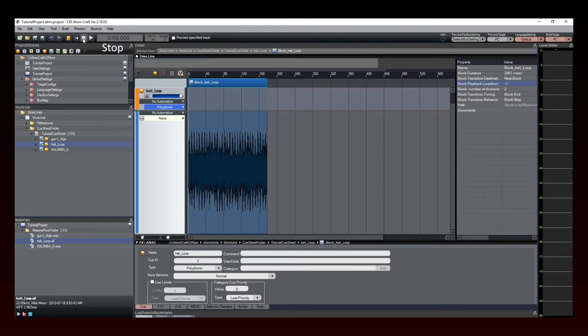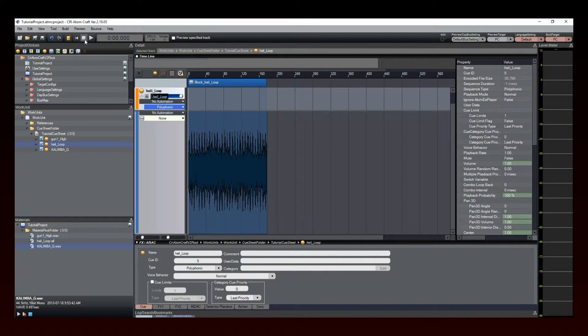Sound blocks are especially useful for interactive music tracks, as we will see in a future tutorial. However, they also allow the implementation of complex behaviors for sound effects.